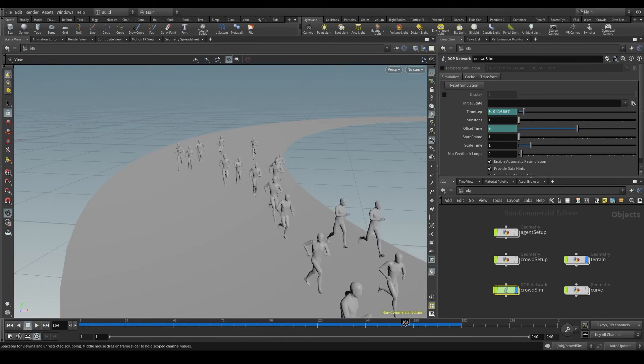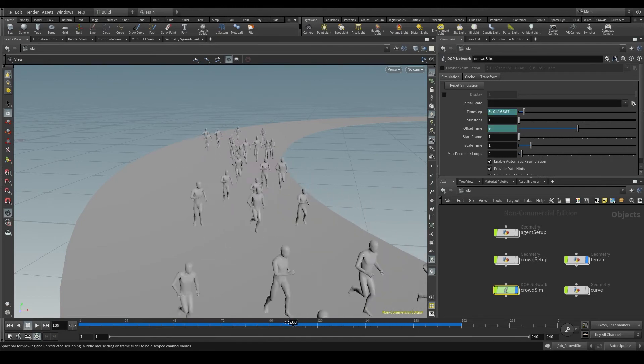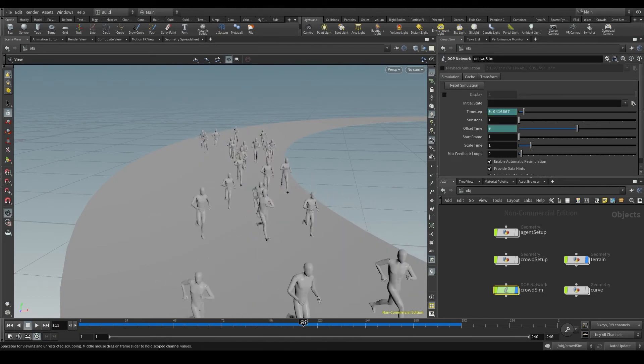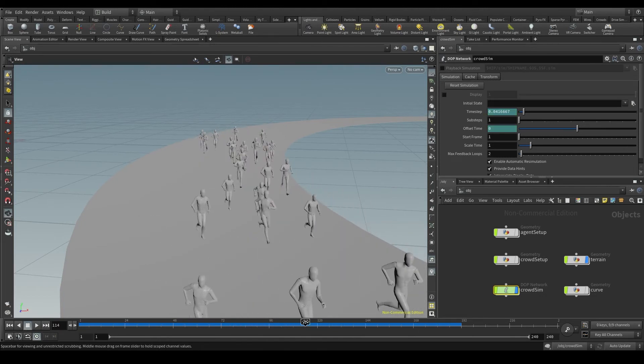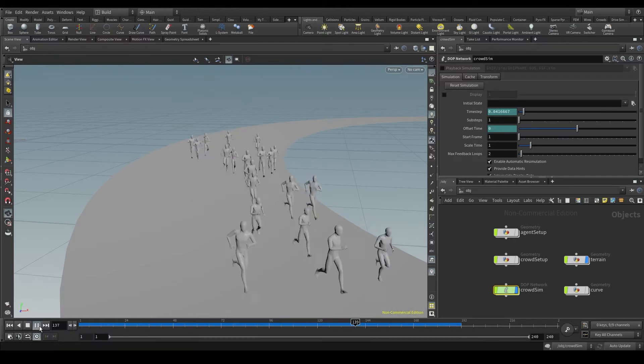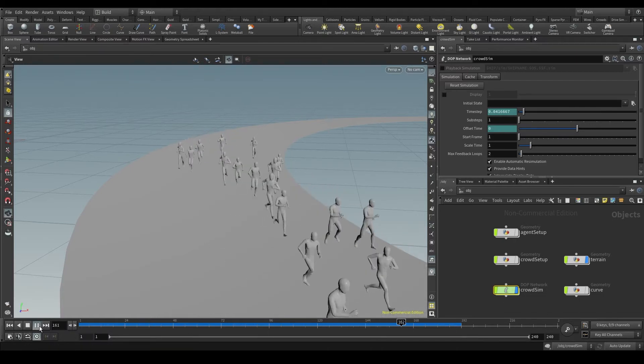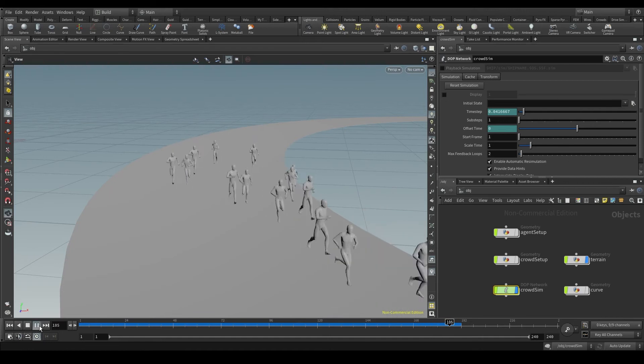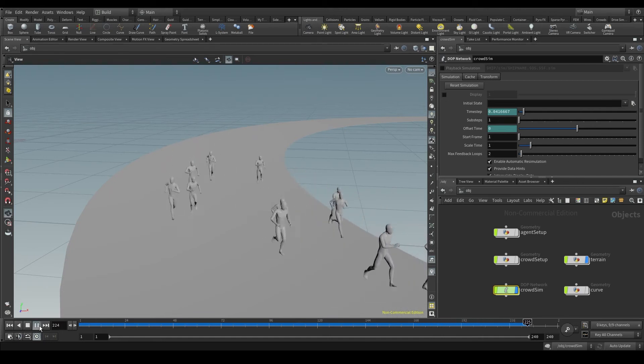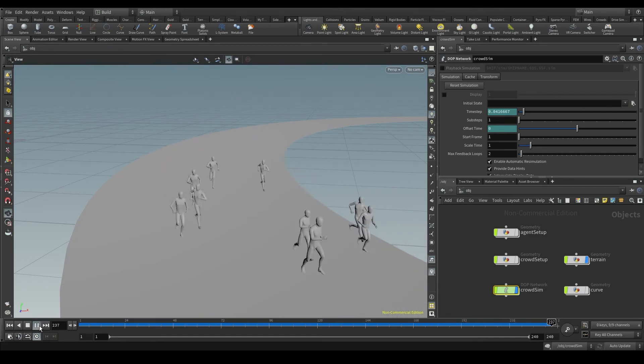The frames in blue have been already processed and stored in the RAM while those not in blue haven't been processed yet. That's why those frames are played back a bit slower because they still have to be processed.